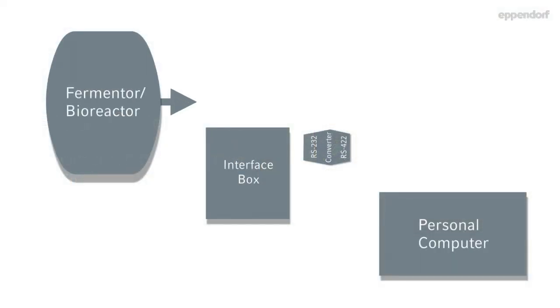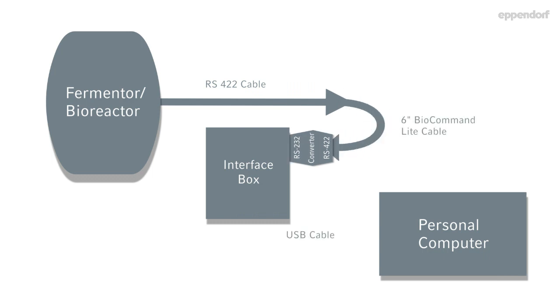It is very important that all three cables are connected in the proper order, otherwise the software will not be able to communicate with the controller.